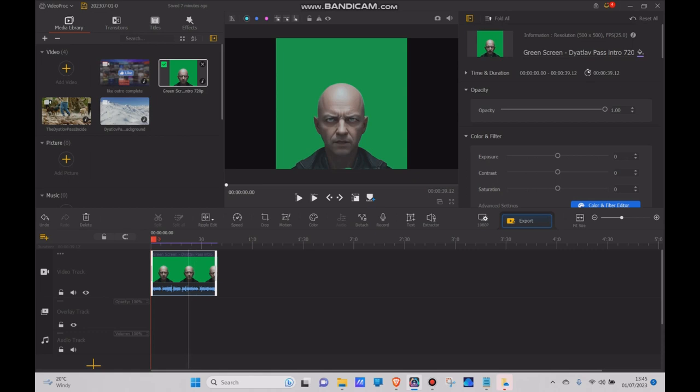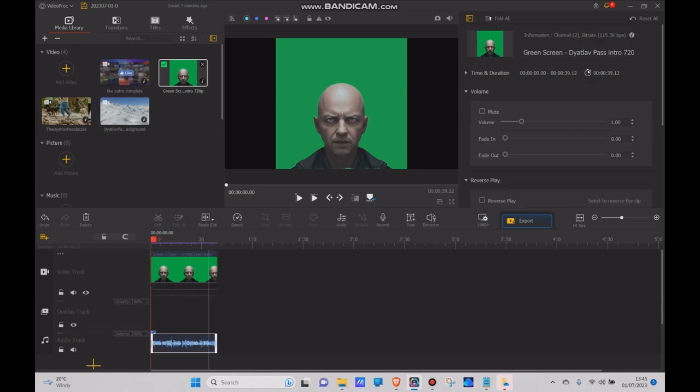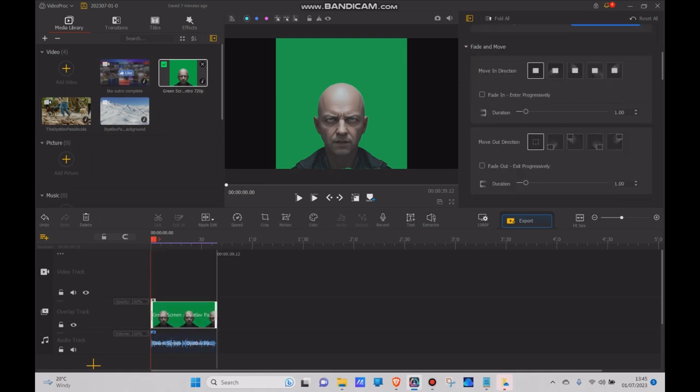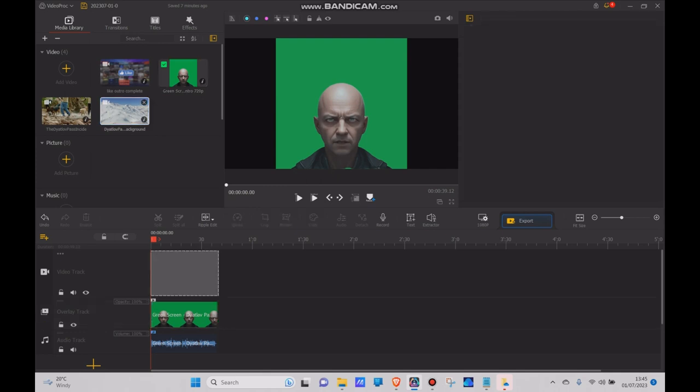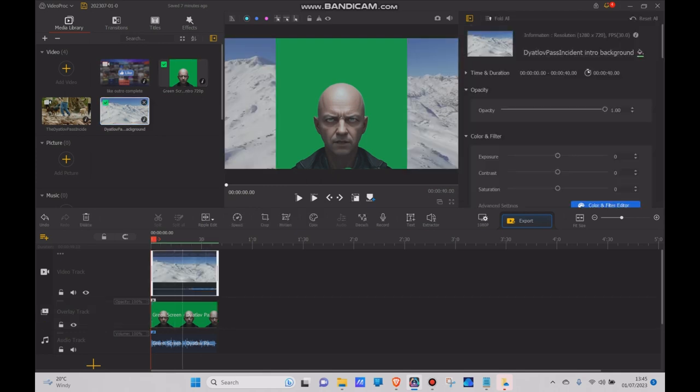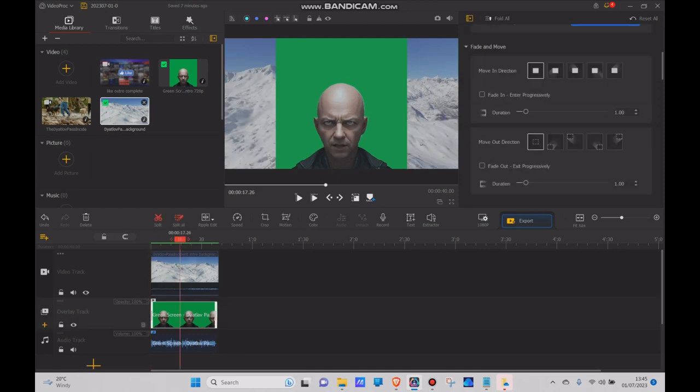So you drag that into your video track and detach the audio, and then you drag it down to the overlay track. You find the clip you want to overlay it onto.